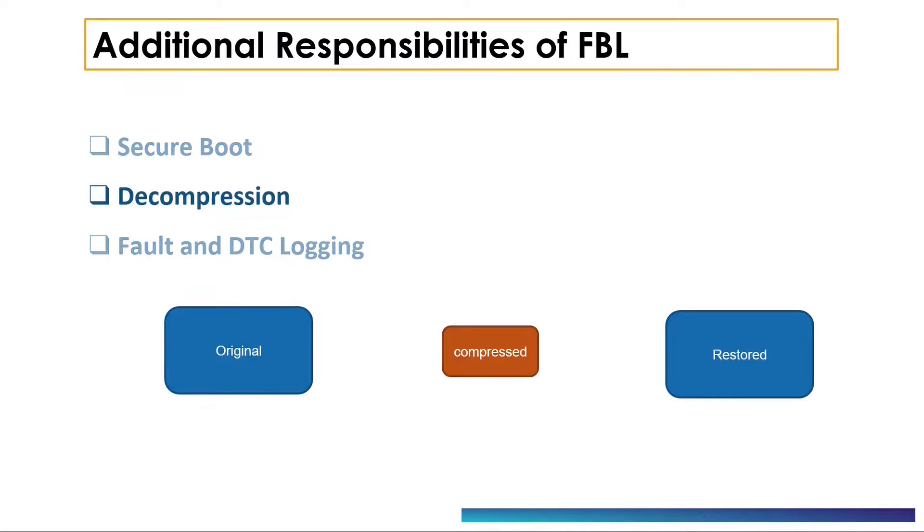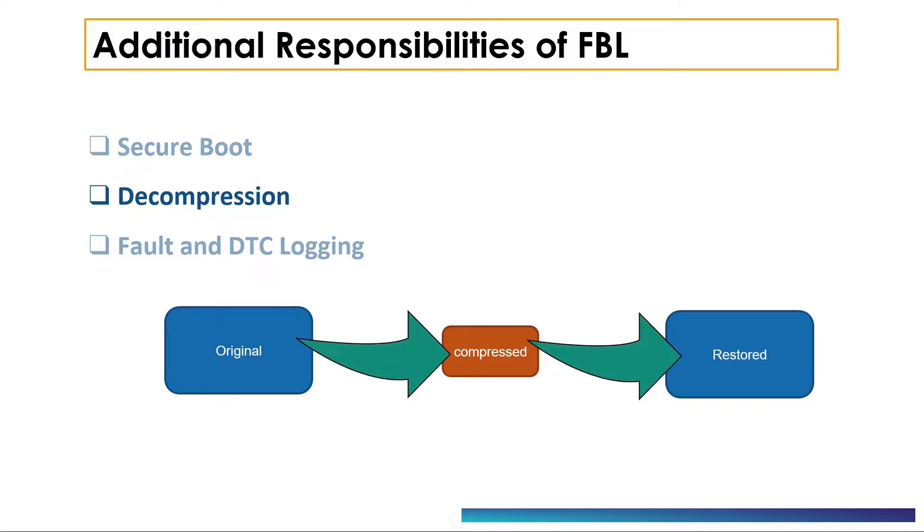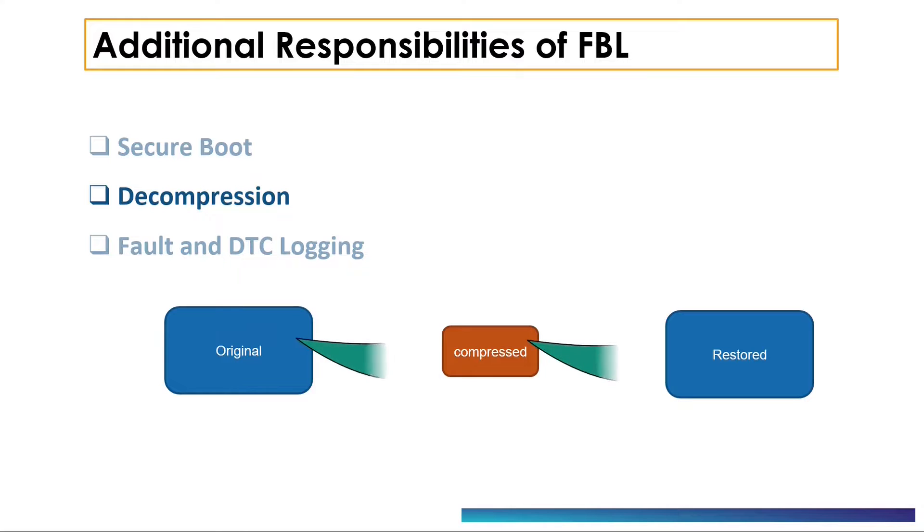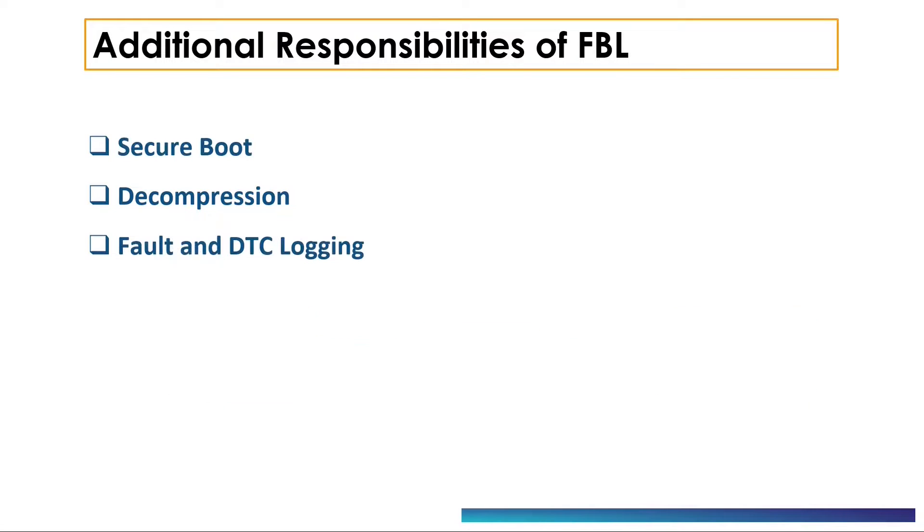The next topic is compression and decompression. The original software is compressed to reduce its size and then it is transmitted to the ECU, and then it is decompressed at the receiving end. LZSS is such a popular algorithm for compression and decompression in the embedded world.